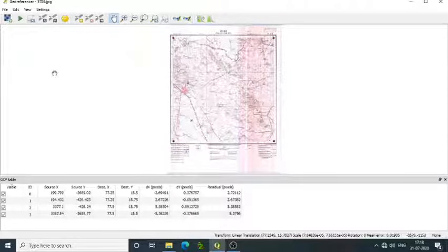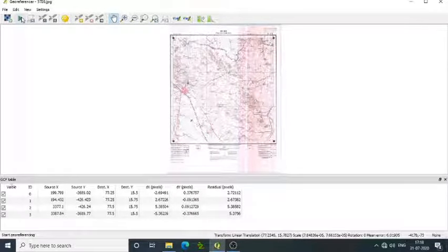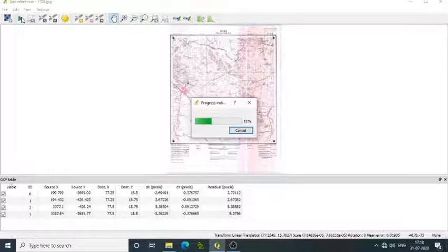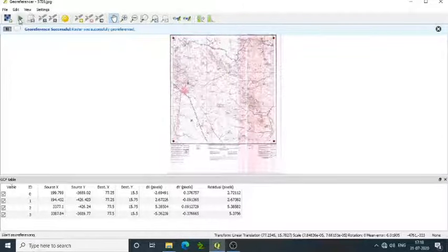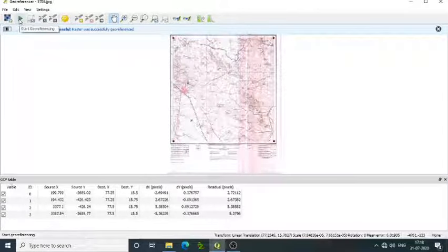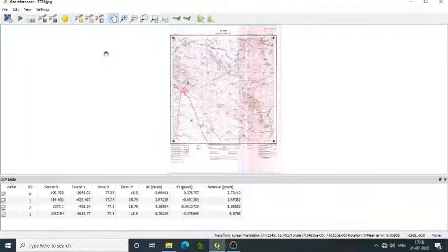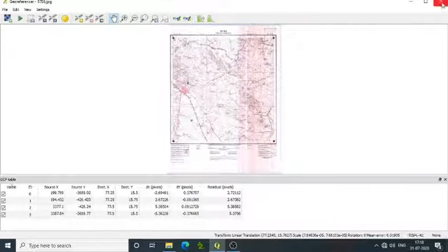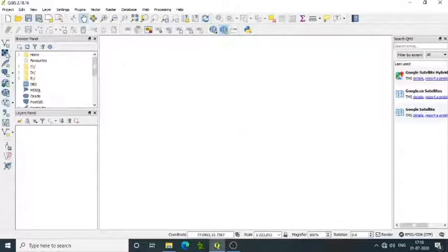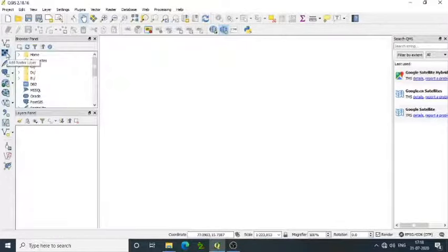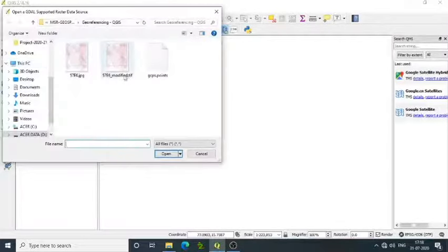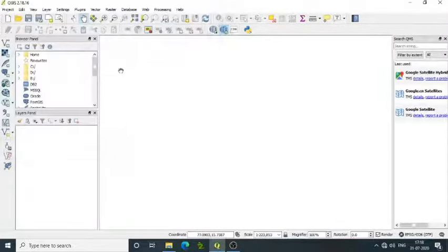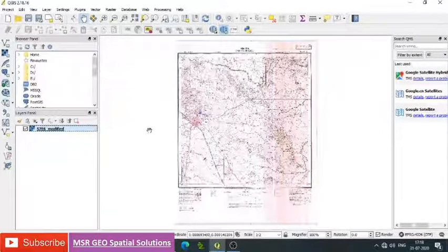Just simply click on the start georeferencing button. Automatically it will finish the georeferencing. Once the georeferencing is over, then close the georeferencer. Then in the main window, we add raster layer, then add the modified toposheet which we can use for further work.